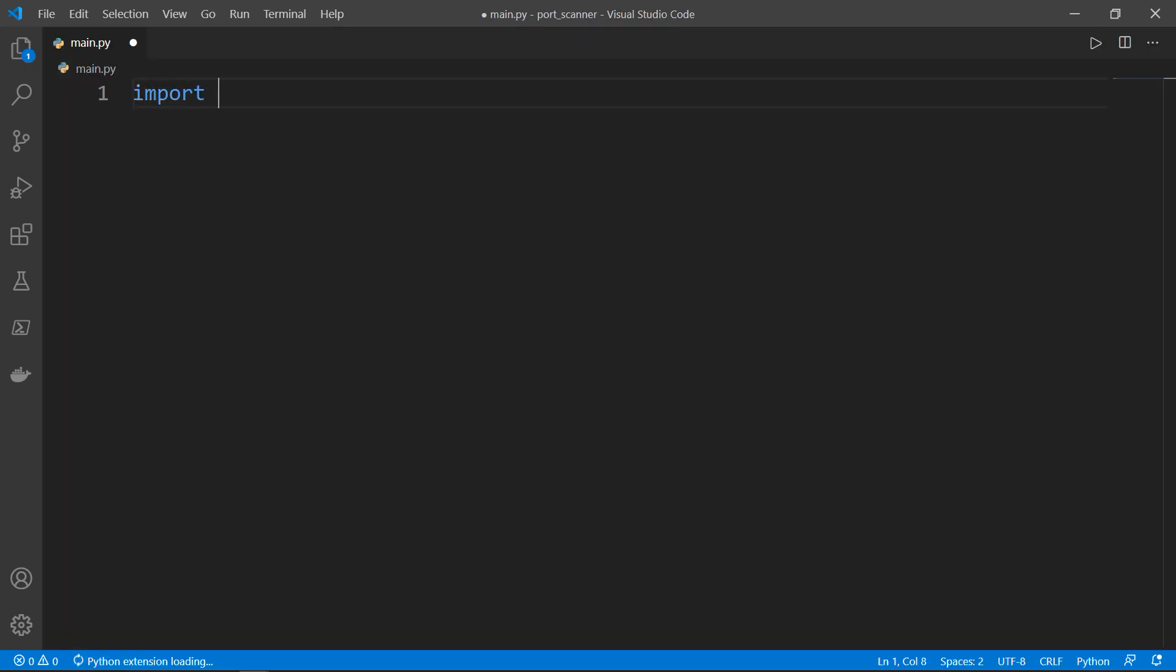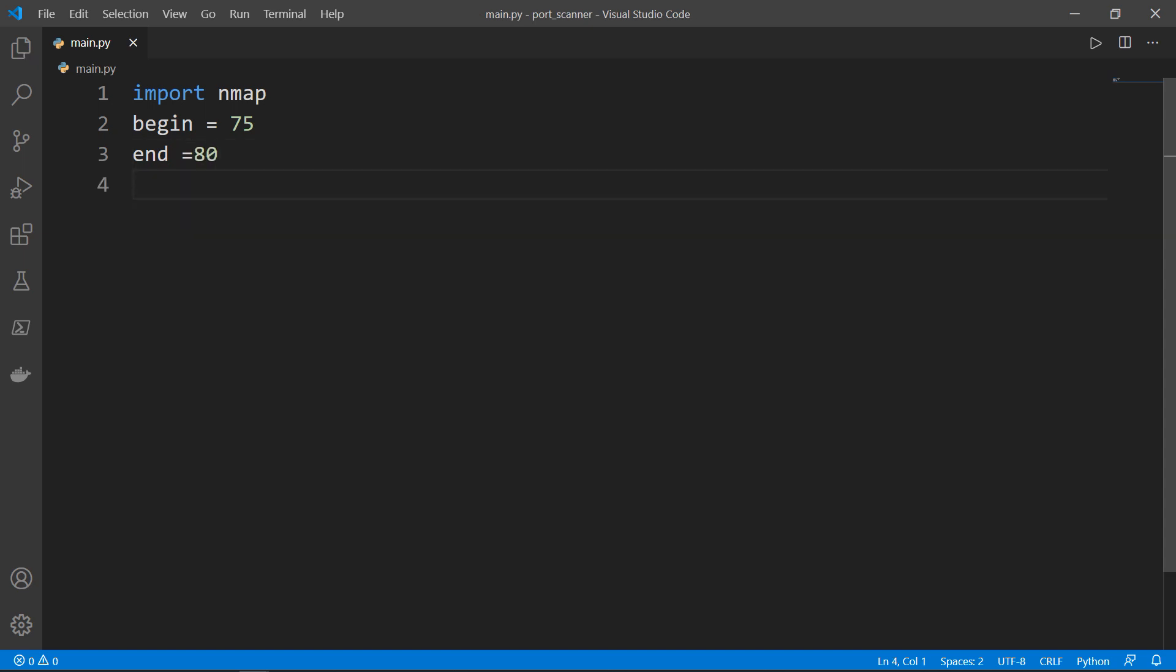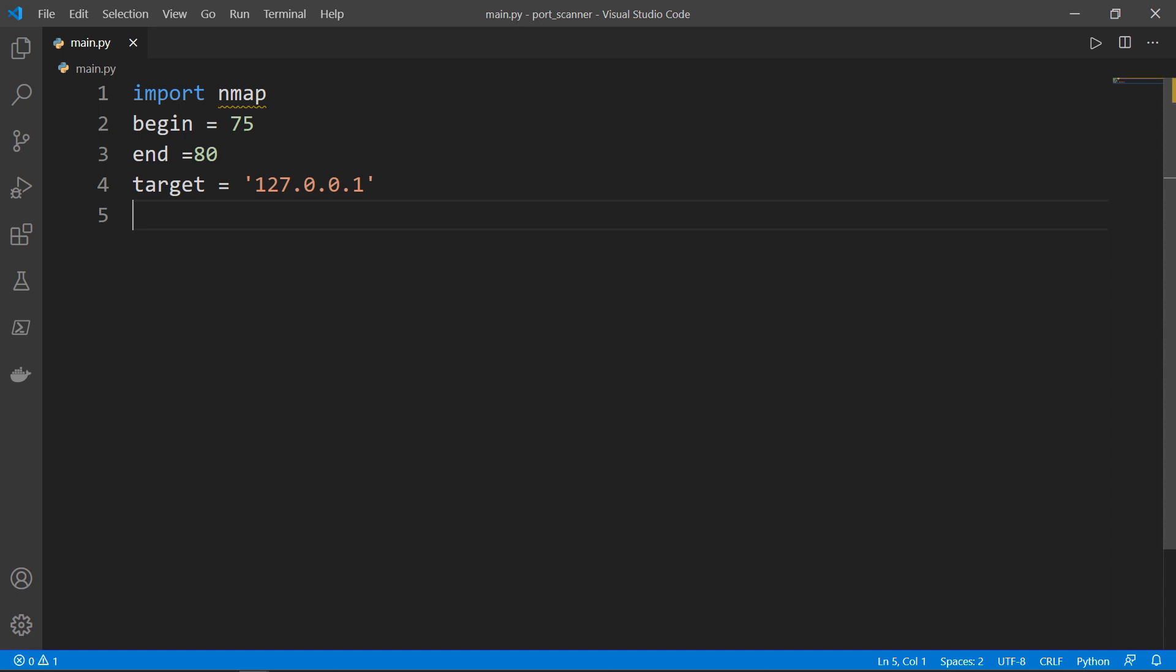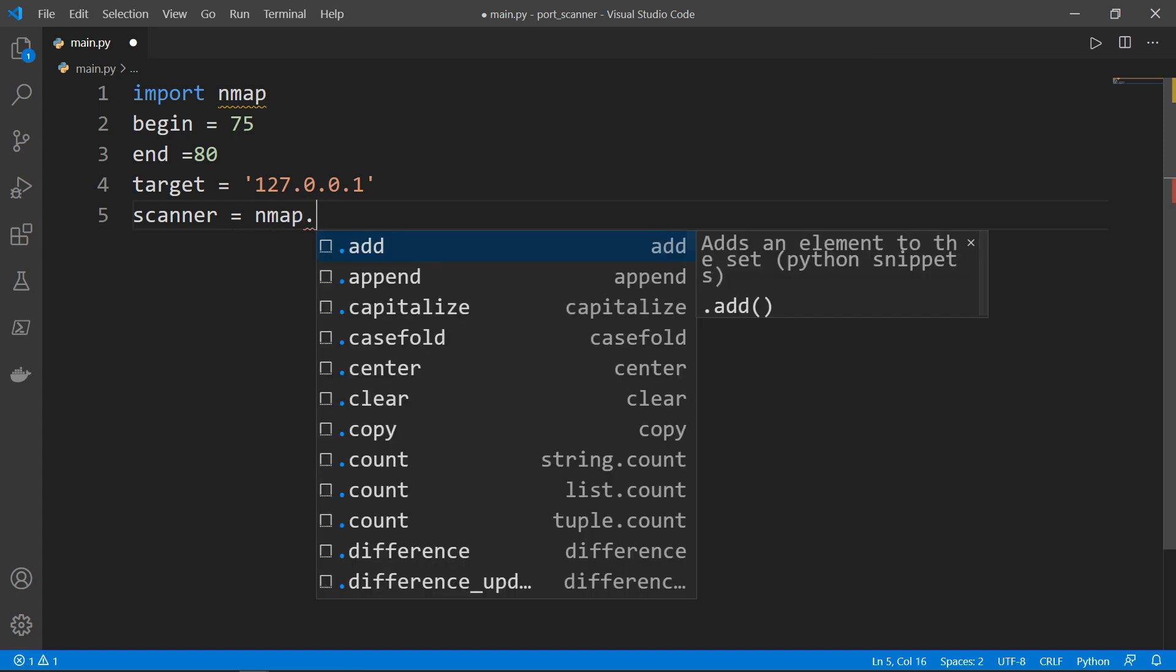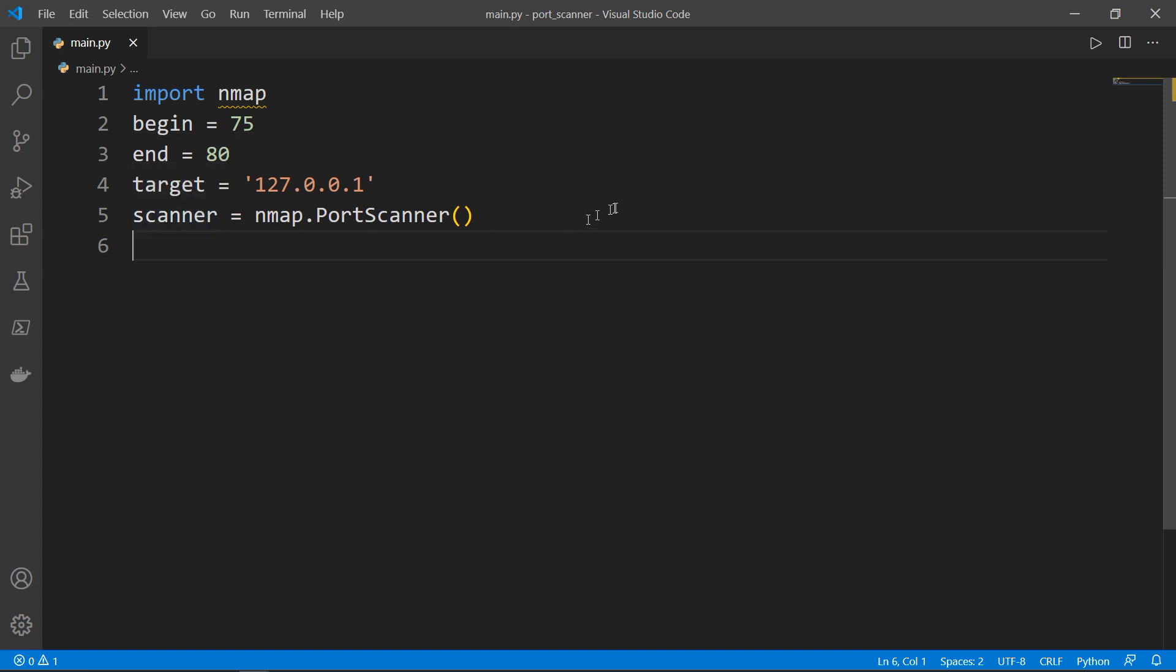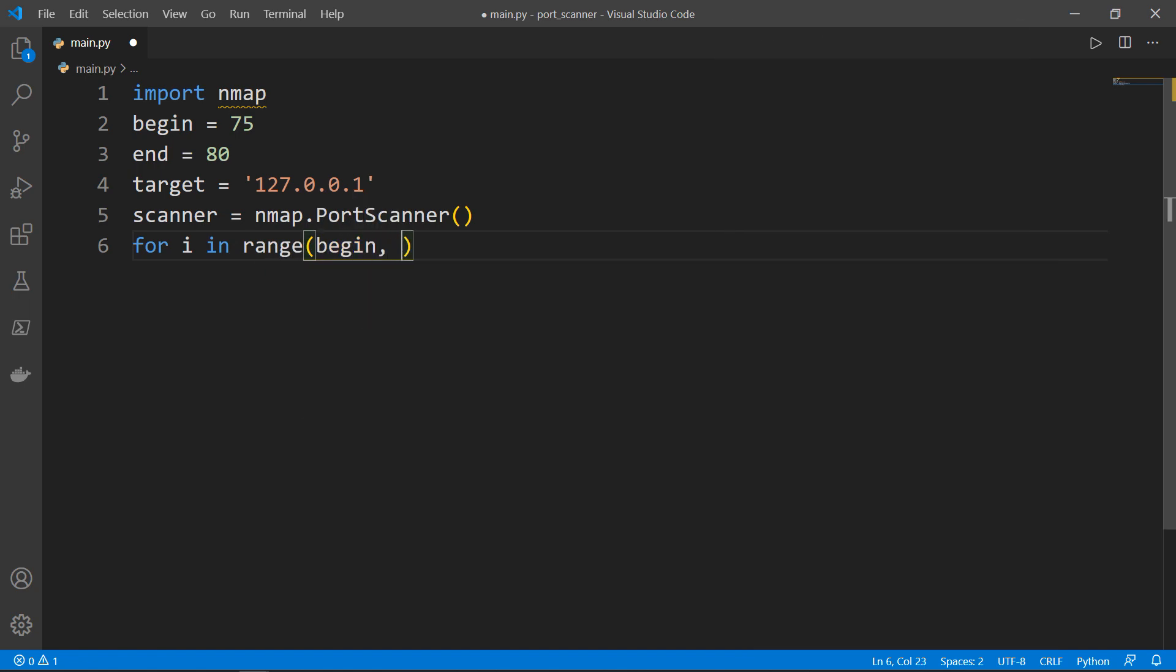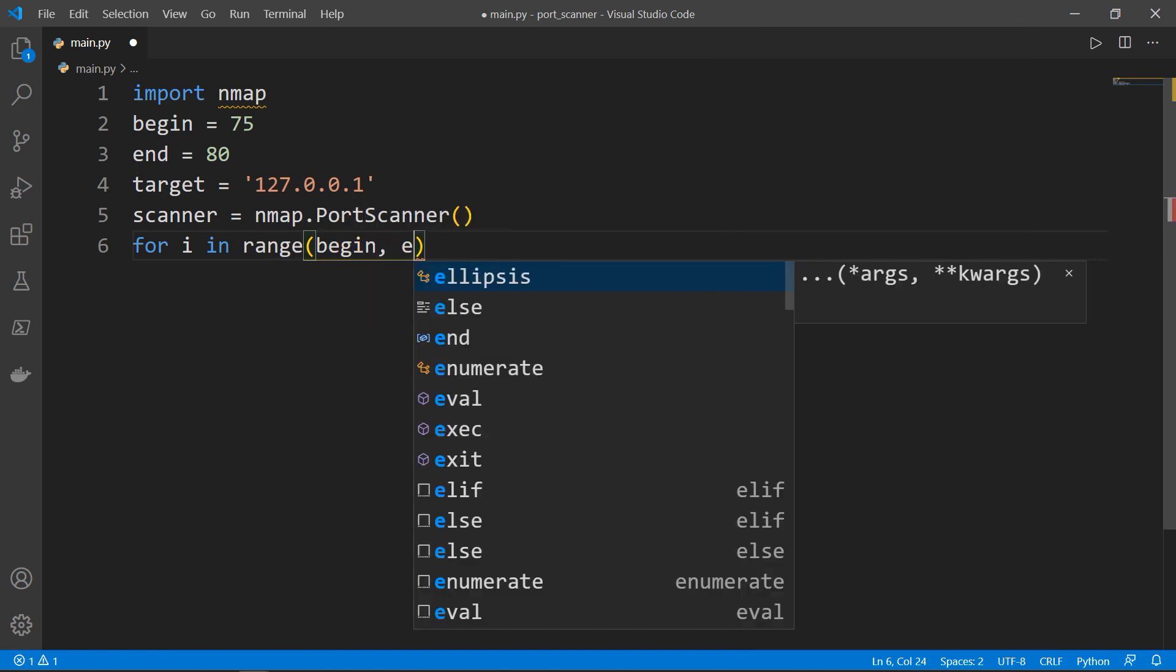The first thing you need to do is import nmap. Then we want to take the range of ports to be scanned. Get two variables: begin at 75 and end at port 80. Then we want to assign the target IP to be scanned to a variable. I'll create another object called target, and the IP as we said is our localhost 127.0.0.1. Then let's instantiate a port scanner object, so we'll call that scanner equals nmap.PortScanner. Then let's have a loop from beginning to end incremented by one. We will say for i in range from 75 to 80 plus one.